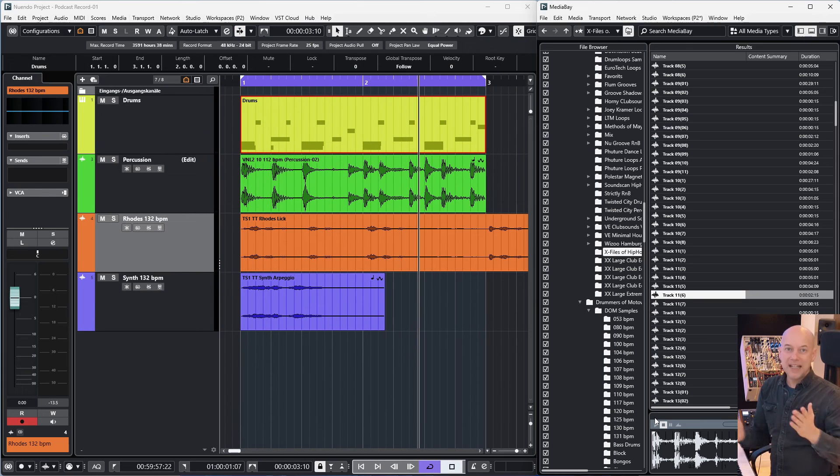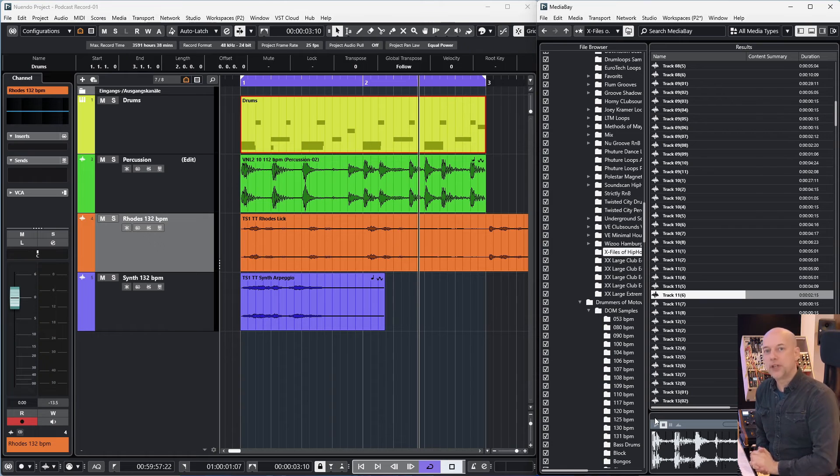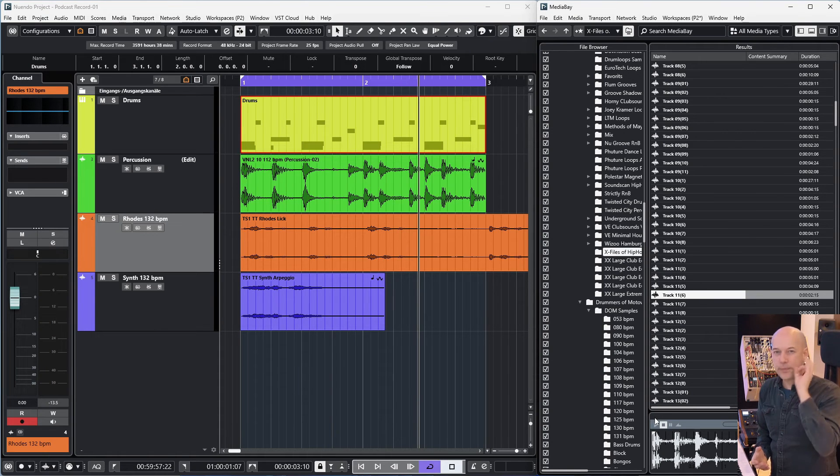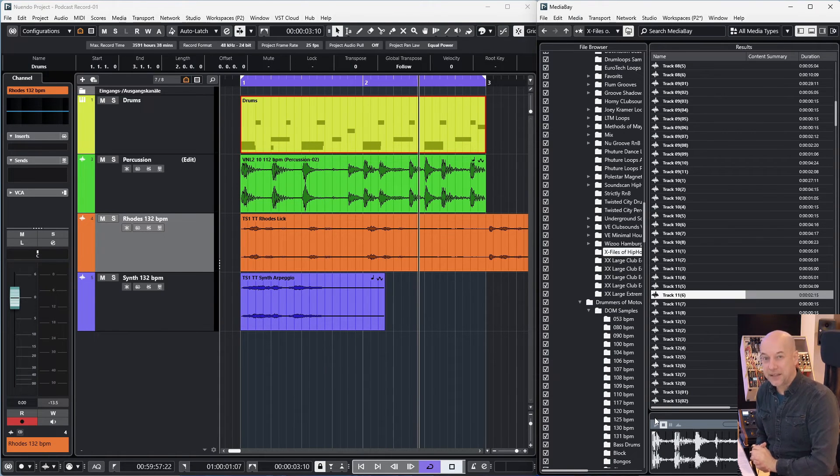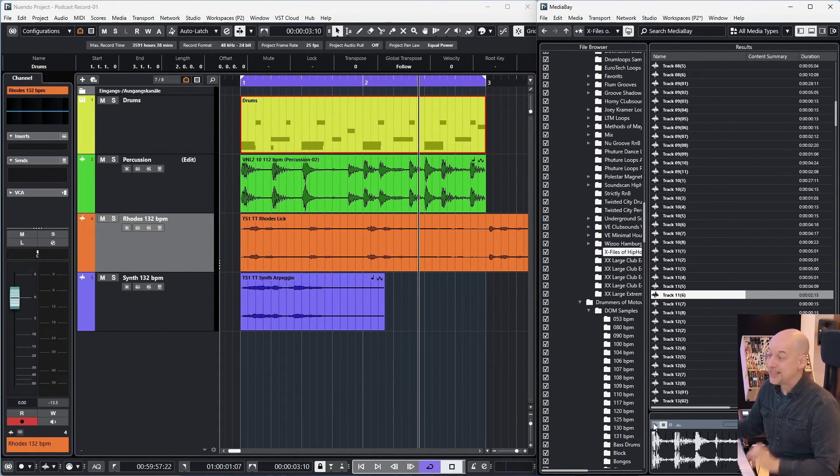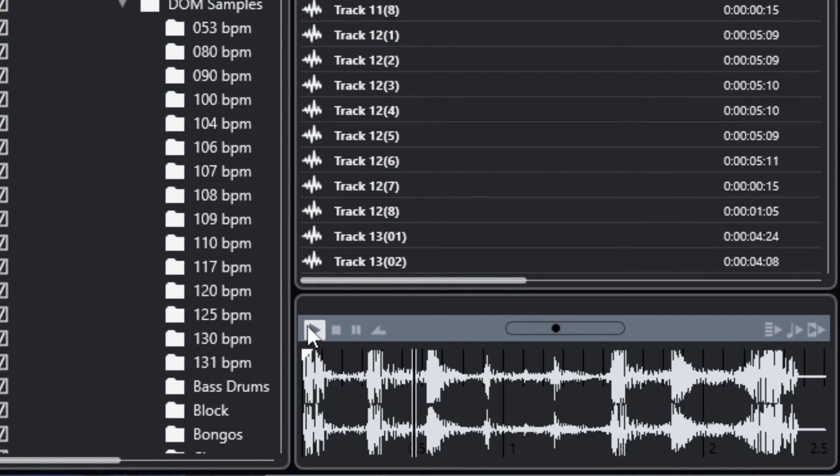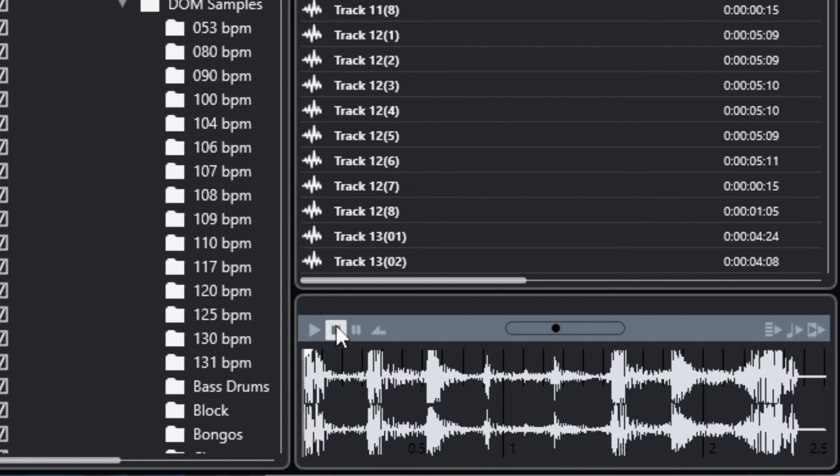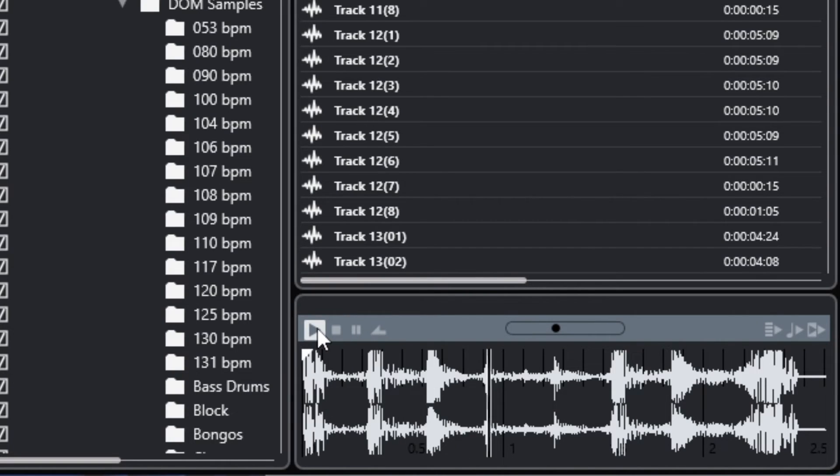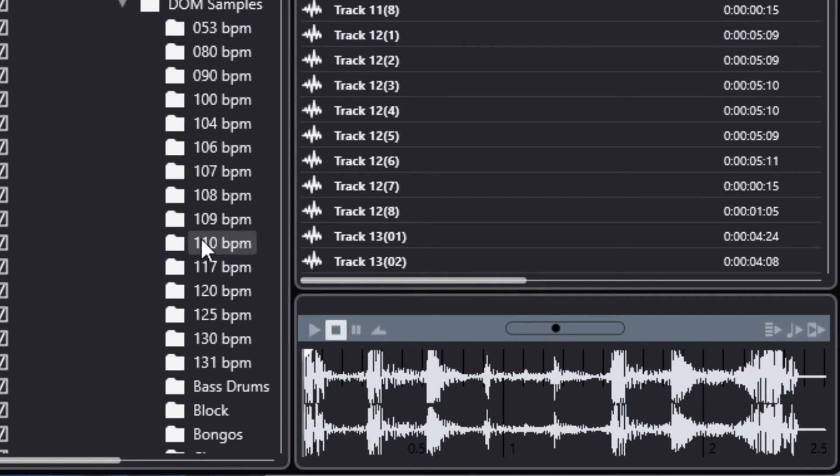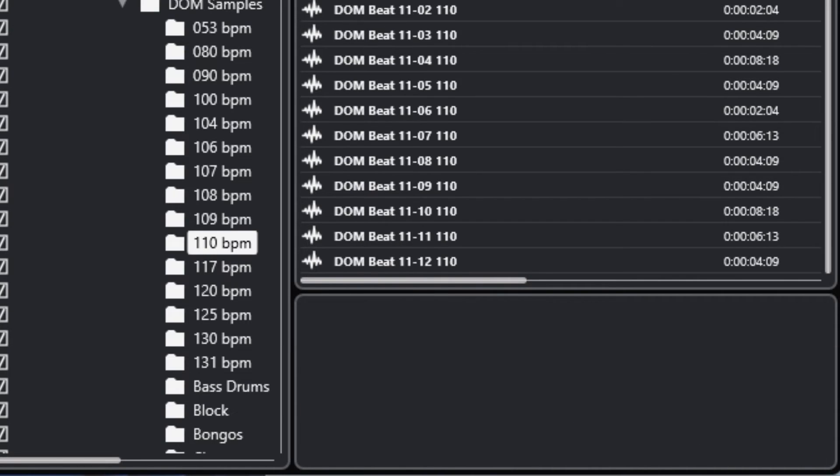Let's work with Media Bay. For the trick I'll show you now, you've got to use perfectly edited samples. So this is not a great edited sample. I love the sound, but you hear it's not perfectly edited for loop. Let's listen to other samples.